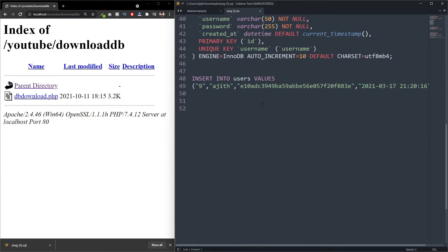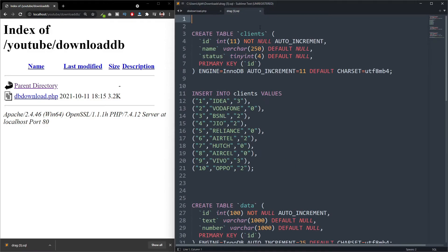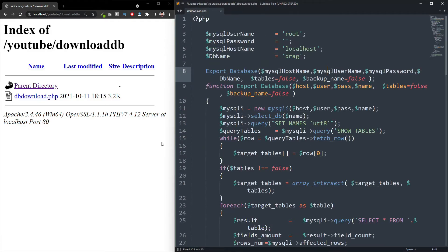You can see the contents inside the database. So in a single click, you will be able to download the database.